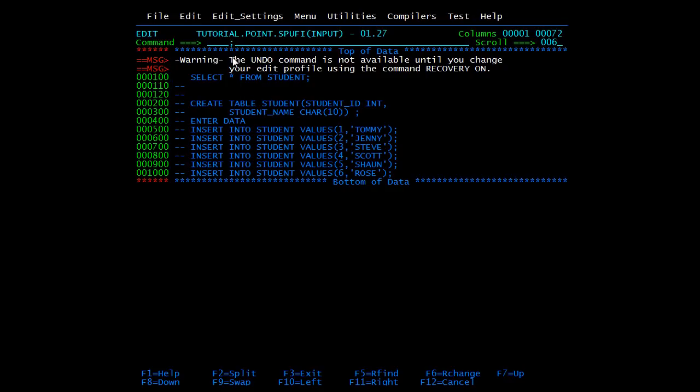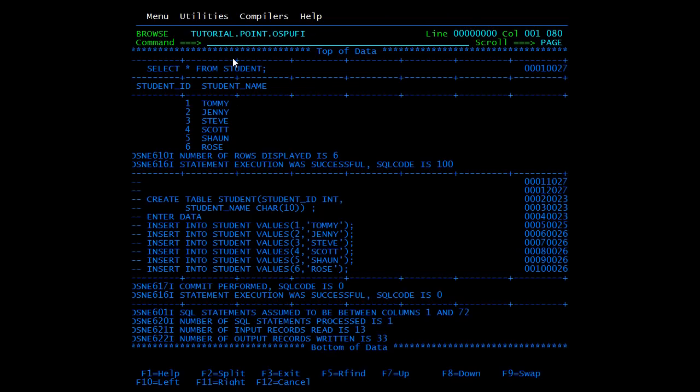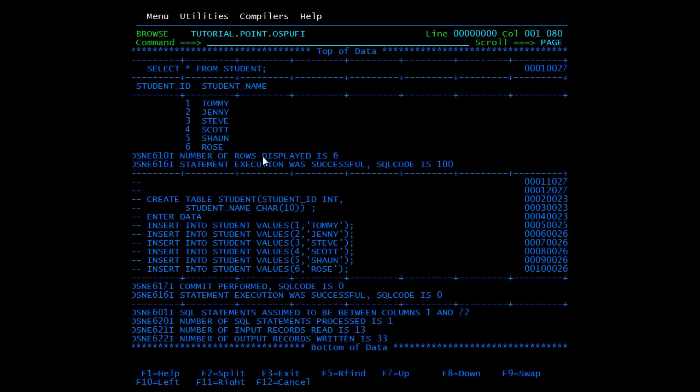So this is the result. SELECT * FROM STUDENT - so this is a student table with student ID and student name. Here you can see number of rows displayed is six, so the statement execution was successful.